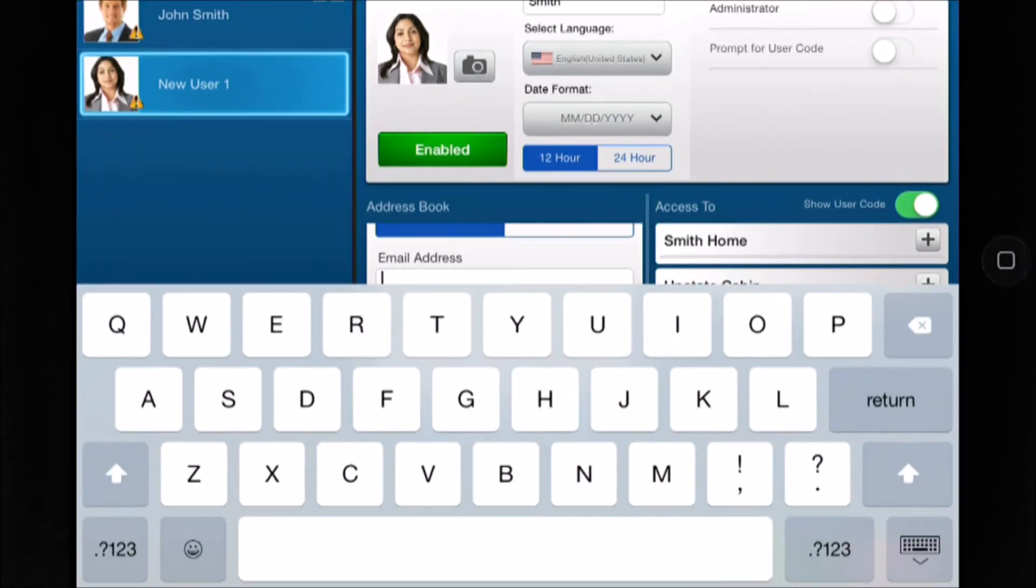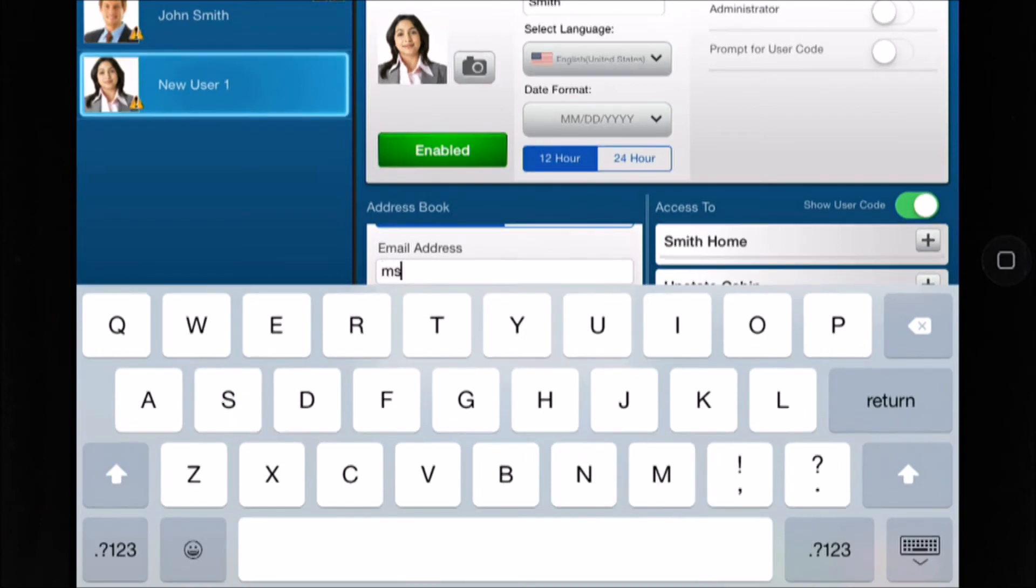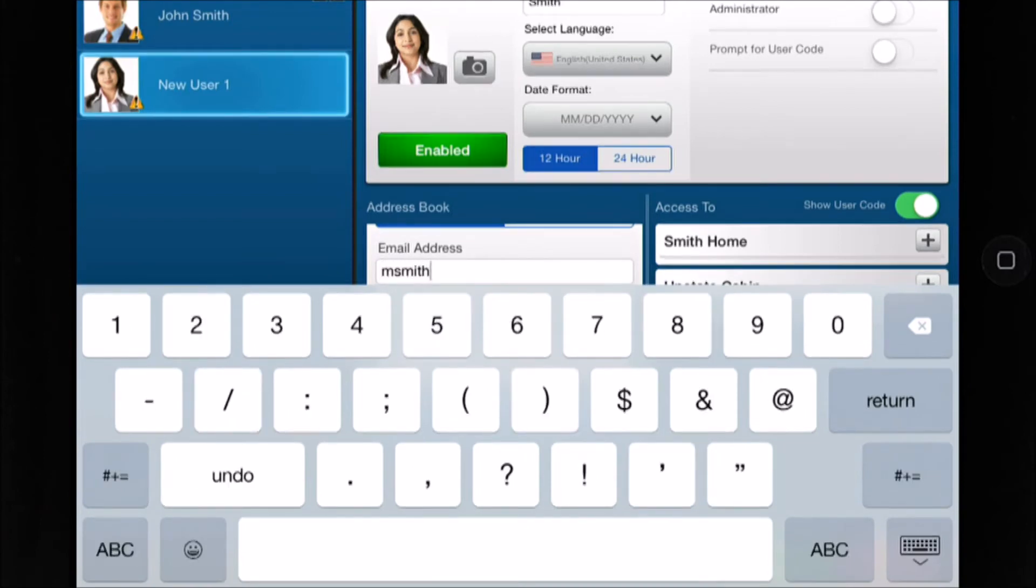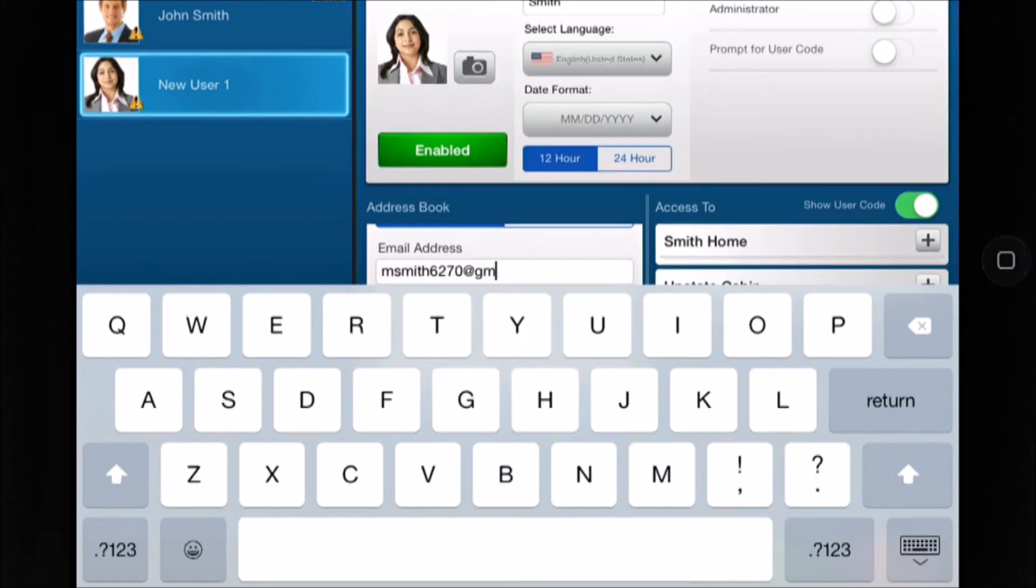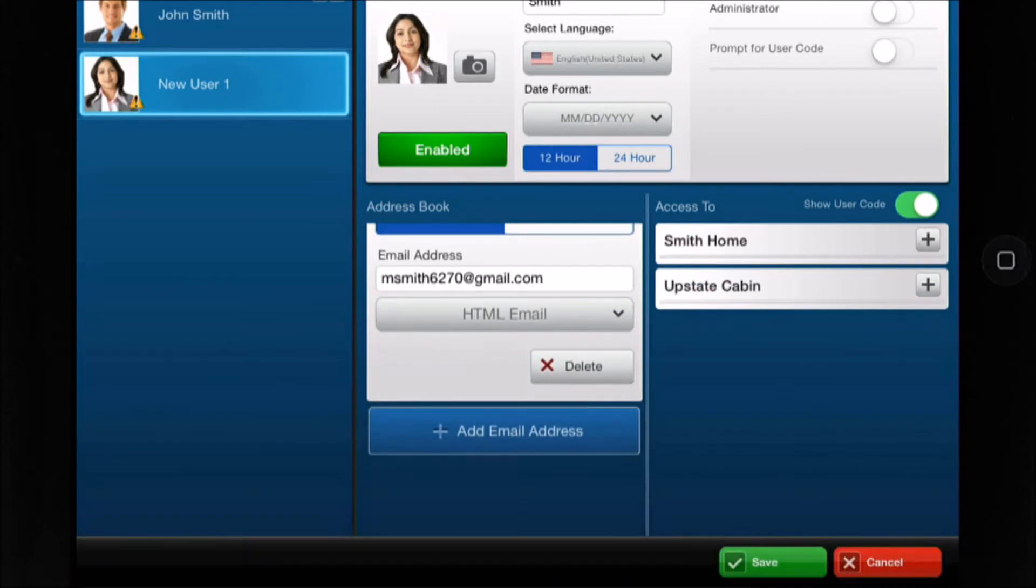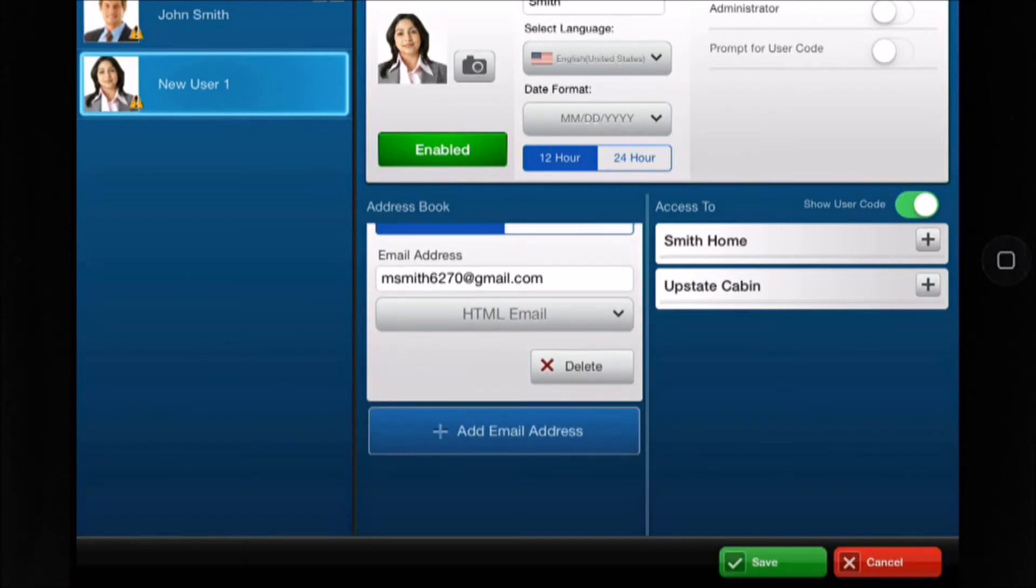Add email and or SMS notification information. Now determine what access you wish this user to have and to which location if you have multiple locations.